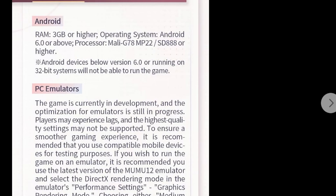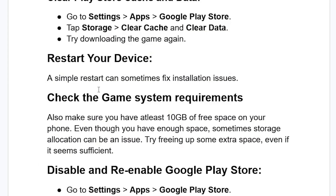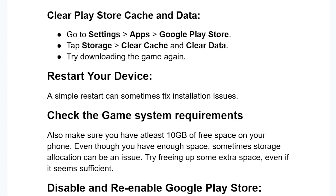If you meet the system requirements but are still facing the same issue, also make sure you have at least 10 GB of free space on your phone. This game is very large. Sometimes storage allocations can be an issue, so try freeing up some extra space even if it seems sufficient.